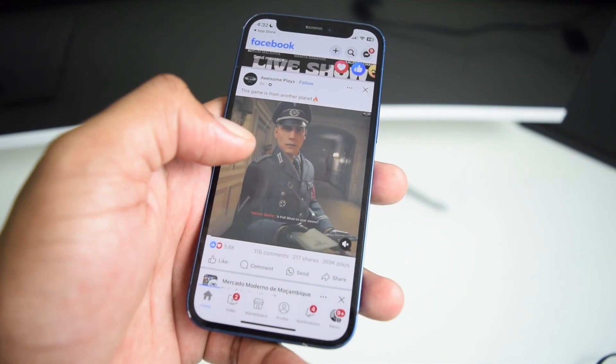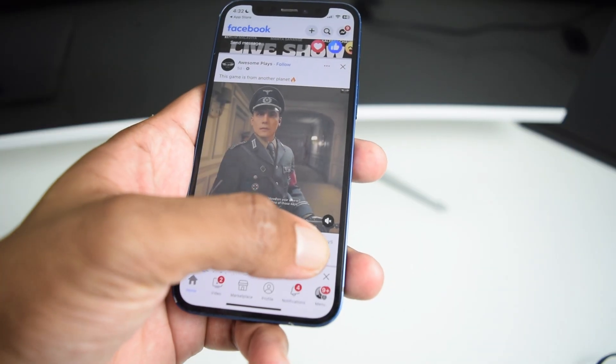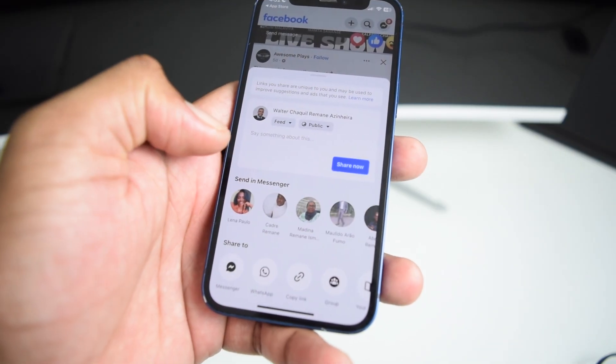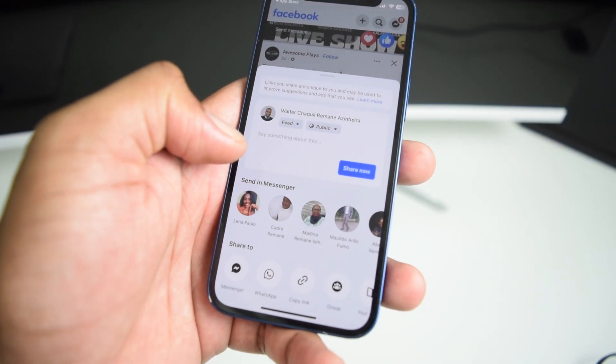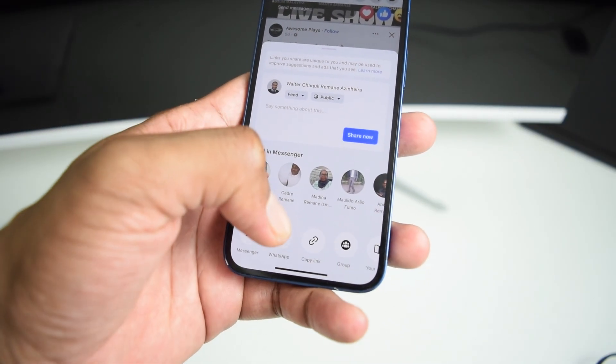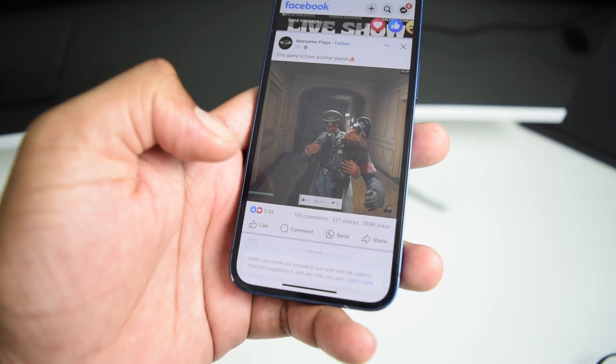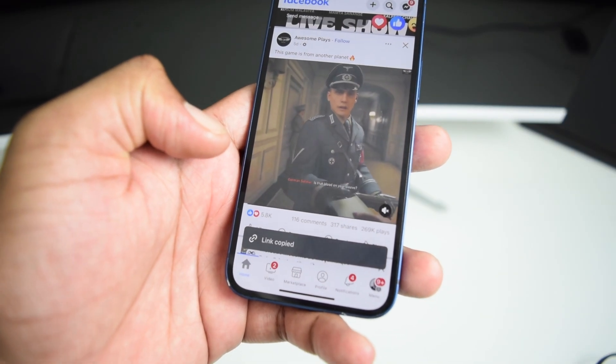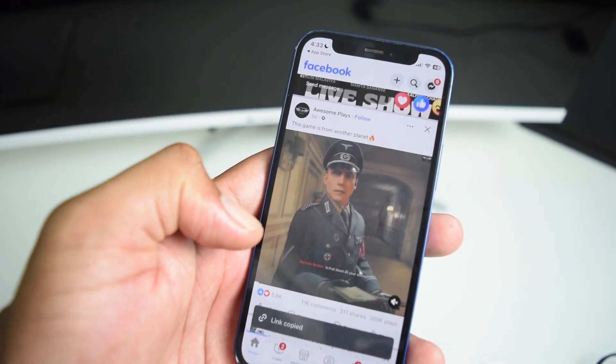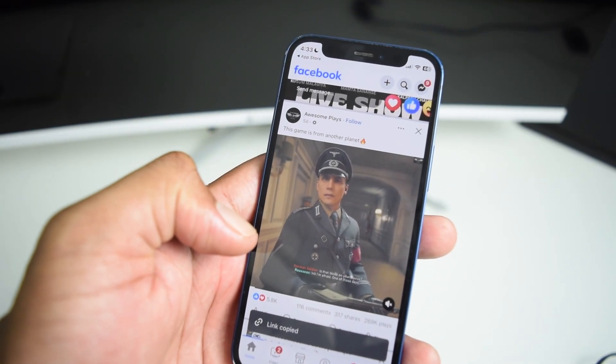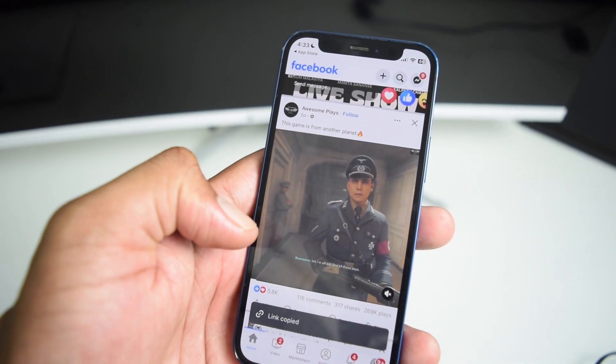So what I'm going to do is tap here on share, and the next thing I'm going to do is tap here on copy link. That's all you need to do on your Facebook application.